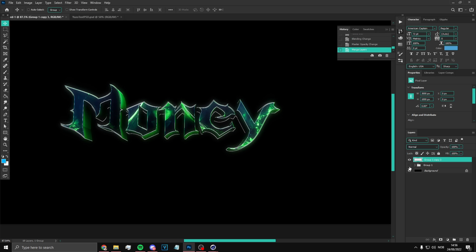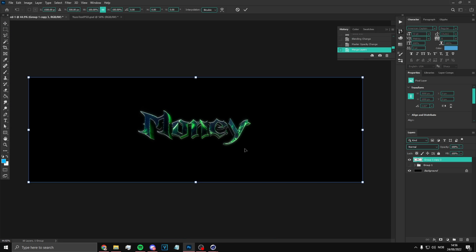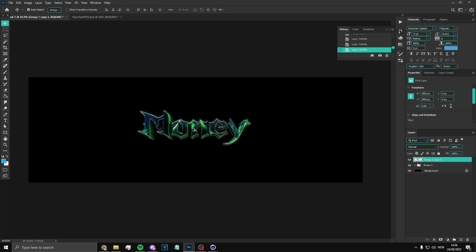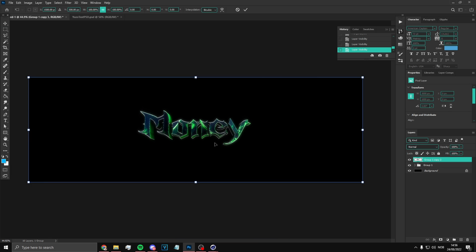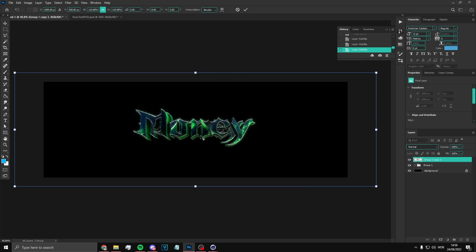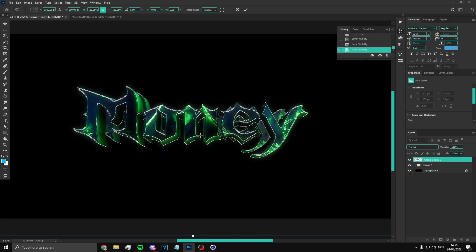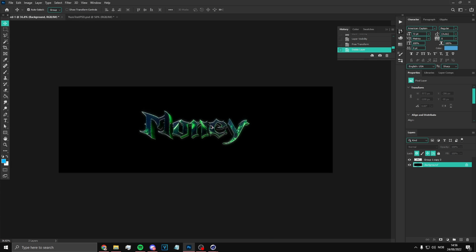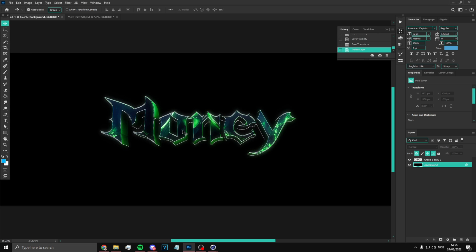And there you go — your 3D text is done. This was before the effects and this is after, so it looks just like that. Of course you can put this text on anything. I hope you guys enjoyed this video — smash the like and subscribe if you did, and see you guys in the next video.